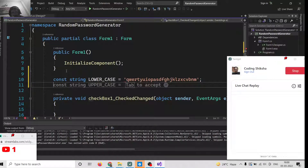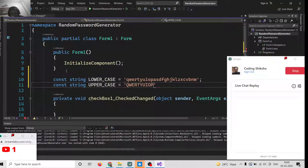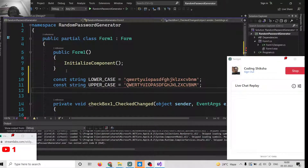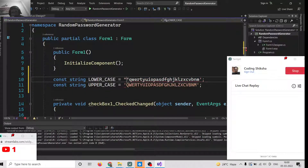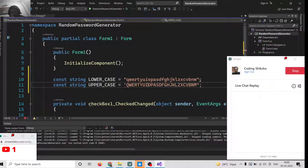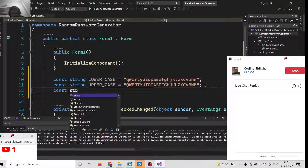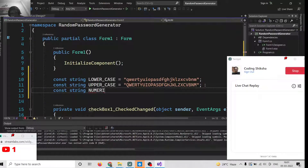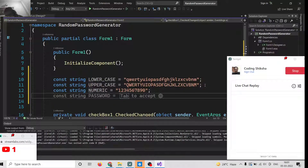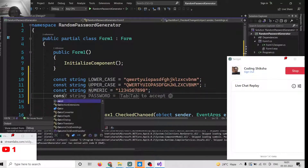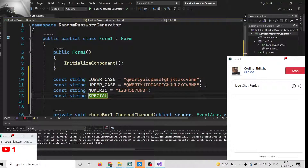We will put a semicolon and do the same for UPPERCASE as well — this time in capital letters. Make sure to use double quotes because in C# you need double quotes, not single quotes. After this we will have the numeric characters constant called NUMERIC, which will contain all the numbers: 1, 2, 3, 4, 5, 6, 7, 8, 9, and 0.